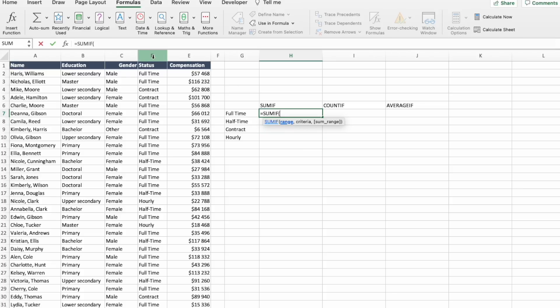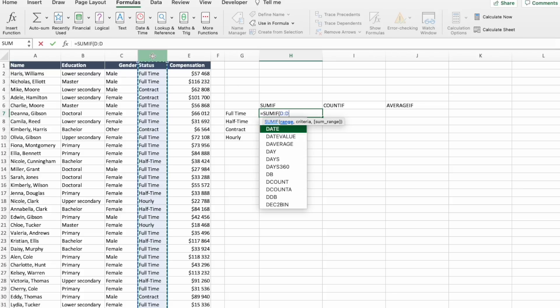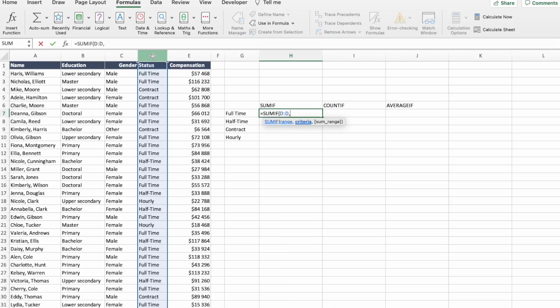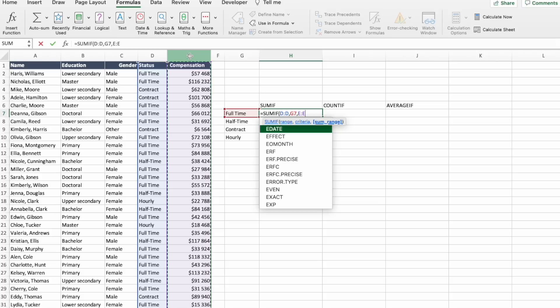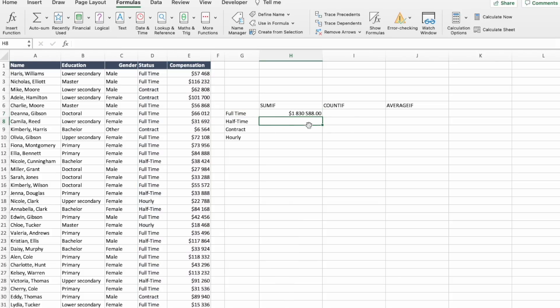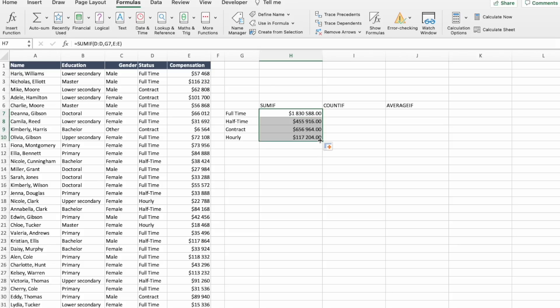RANGE CRITERIA is the list that we will be searching. The criteria would be full-time, and the SUM RANGE is compensation. And press ENTER. Now we can do this for other statuses as well. The only thing we need to do is copy these to other cells.